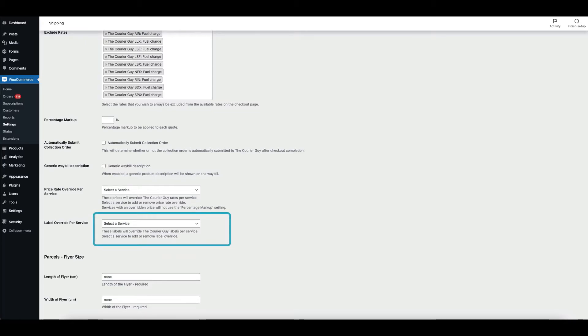When you want to change the labelling of your services, you can do so in the Label Override Per Service menu. For example, you can change Eco to be displayed as Standard Shipping.